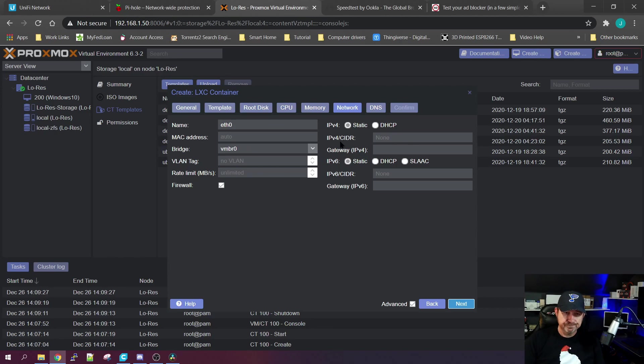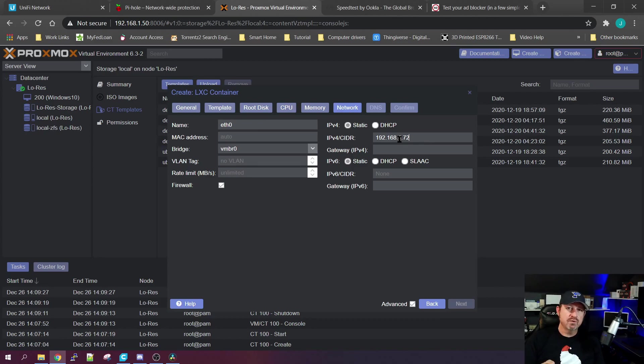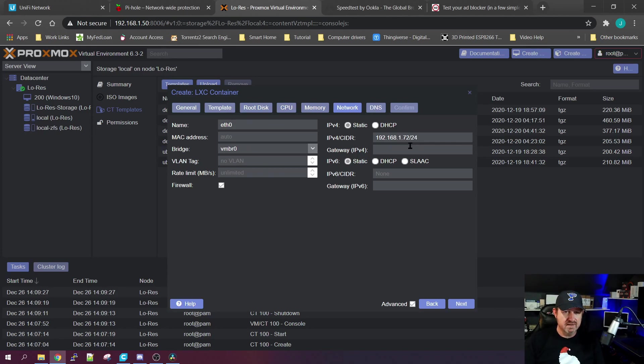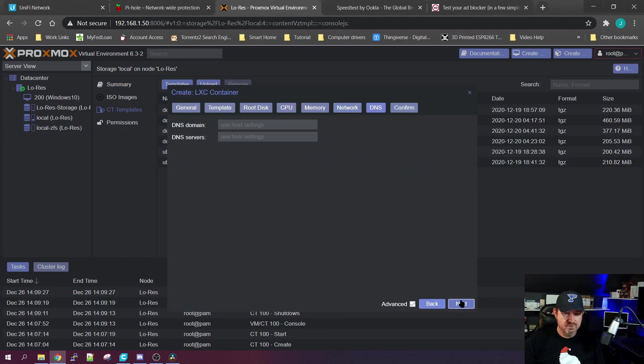Now on your network settings, we're going to pick Static and you're going to want to give an IP address that will never change, because later we're going to point our router at this container and route all traffic through it. So I'm going to utilize 192.168.1.72/24 and my gateway is still 192.168.1.1.